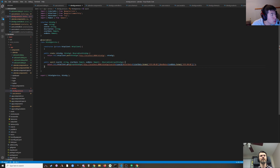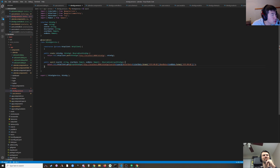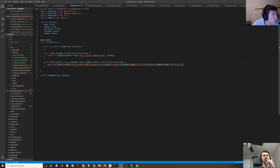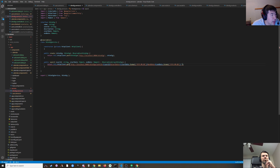http.get takes a URL and options and returns an Observable. I've never seen this before. I think we actually just want to return Observable<any> and then figure it out.